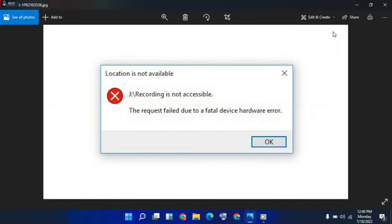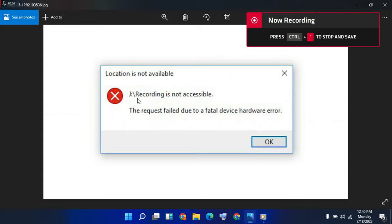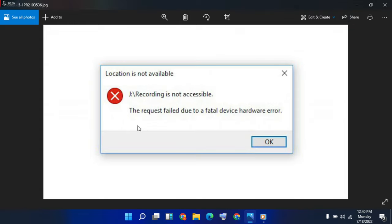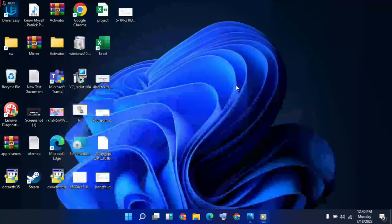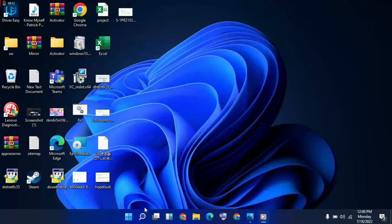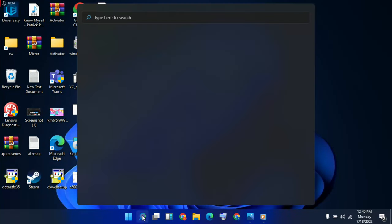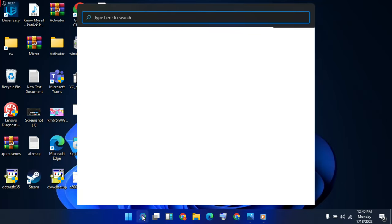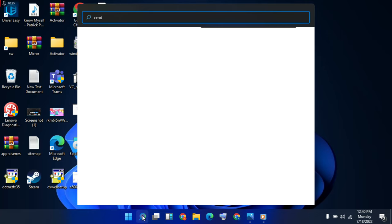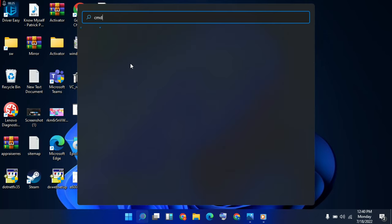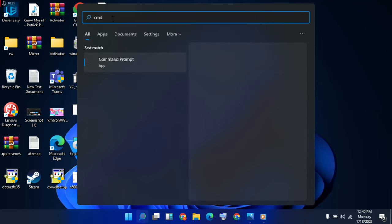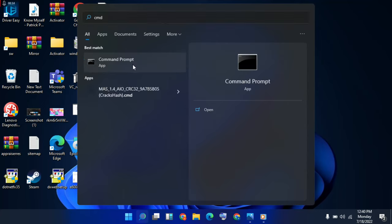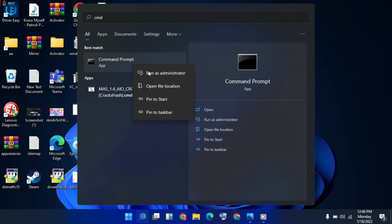Hello guys, welcome to Install Anyway. How to fix 'Location is not available' - the request failed due to fatal device hardware error. This method will try to solve it. First method: go to search bar, type 'command', then right-click, run as administrator.